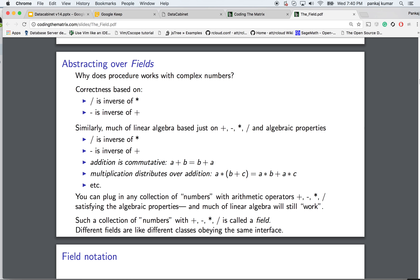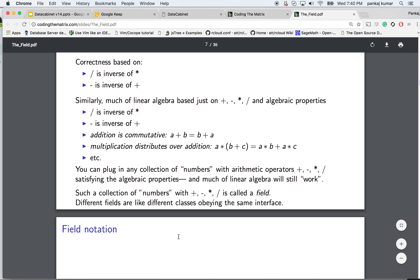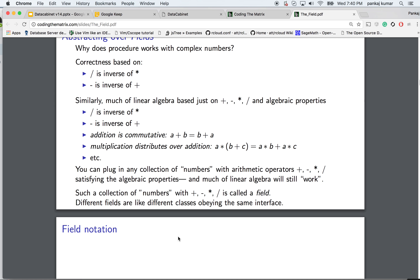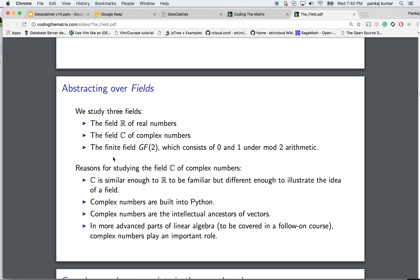If a system of numbers satisfies these operations, it's called a field. Different fields are like different classes with the same interface. The field is denoted by F. In this book, we are mainly concerned with three fields: real numbers, complex numbers, and GF2, which consists of 0 and 1 with all operations defined modulo 2.